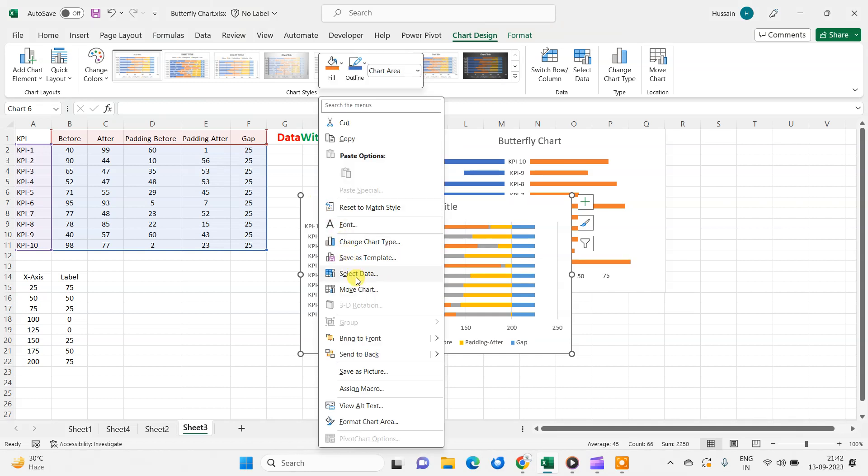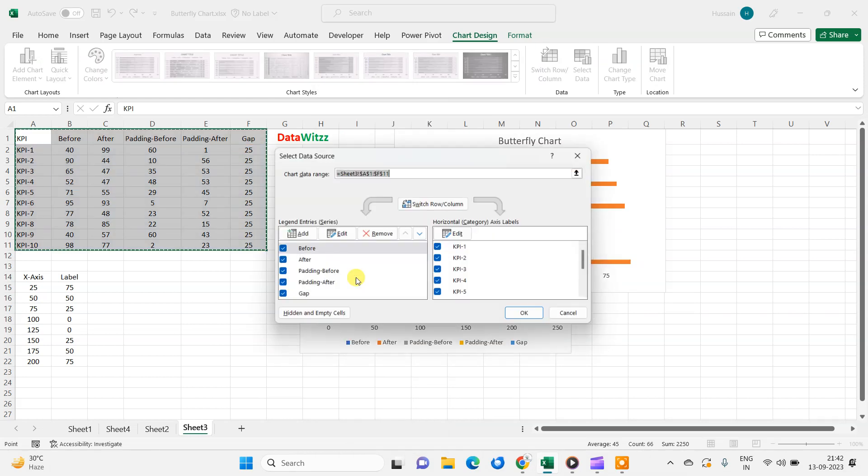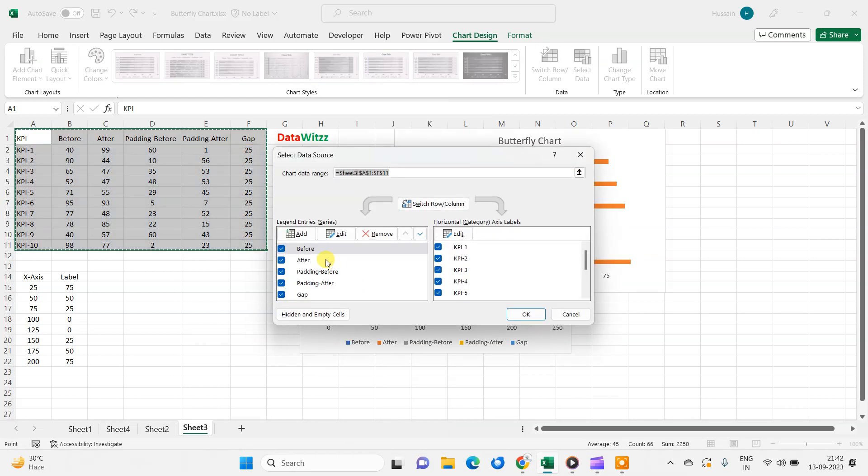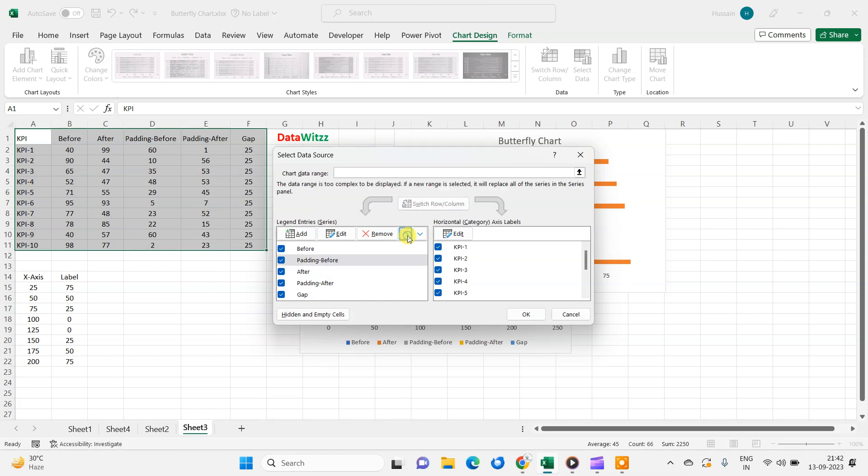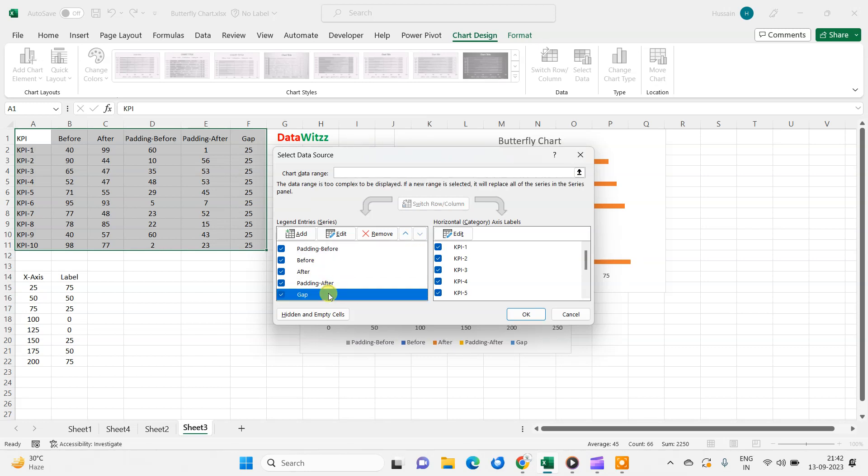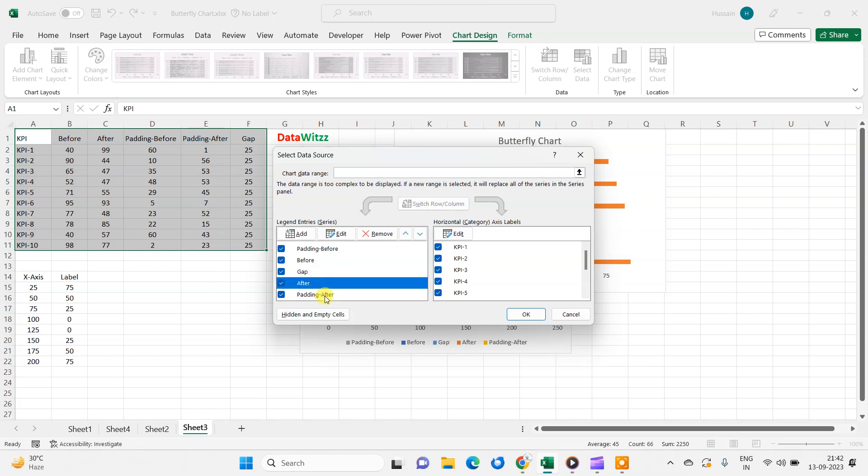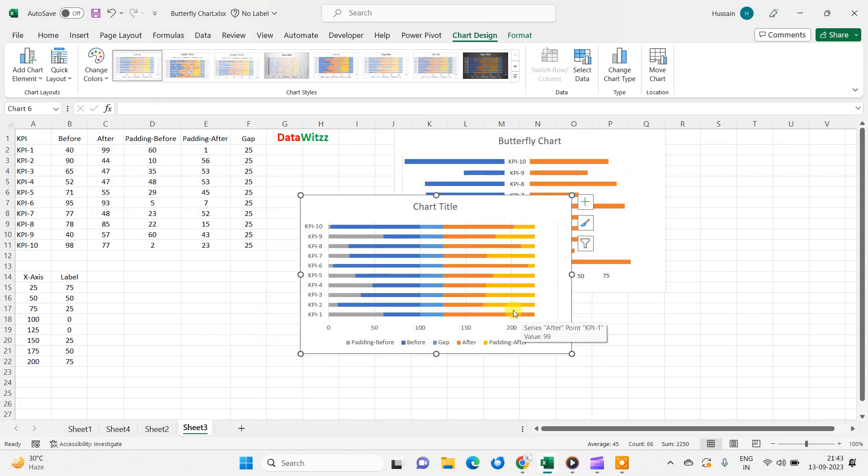So we will go in select data, and in this select data, we will first move this before padding at the first space, then before, then we will put this gap in the third, then after, then padding after. So this value has been arranged. Now we can see our graph has changed.